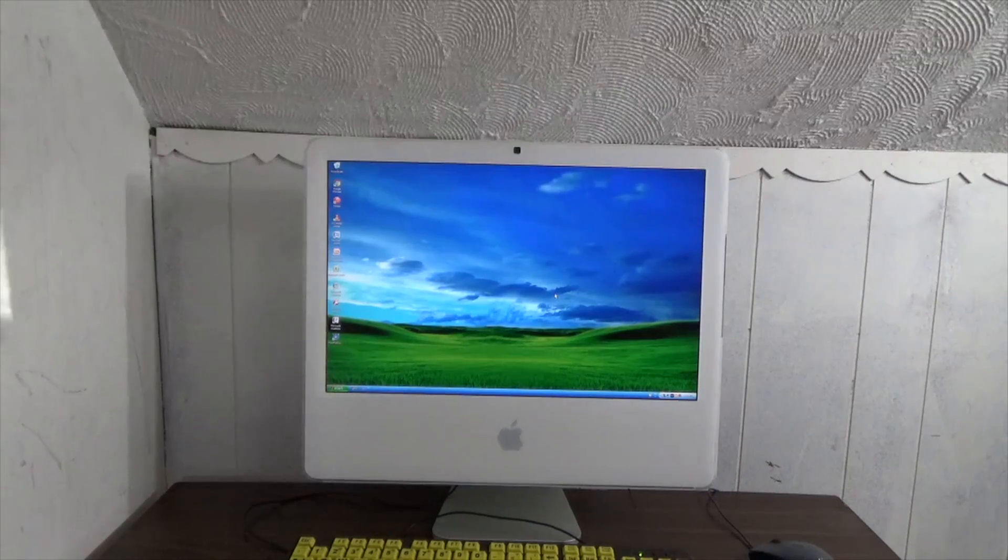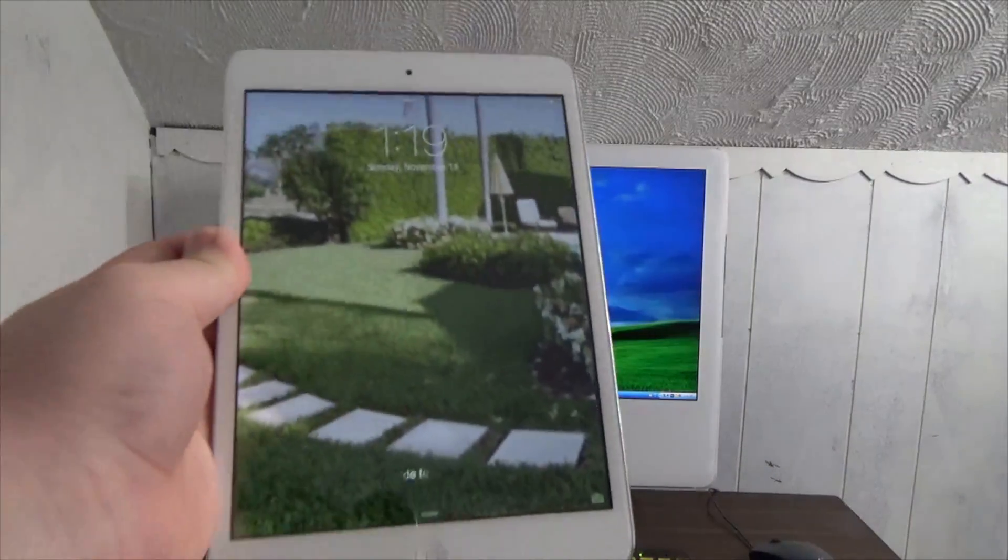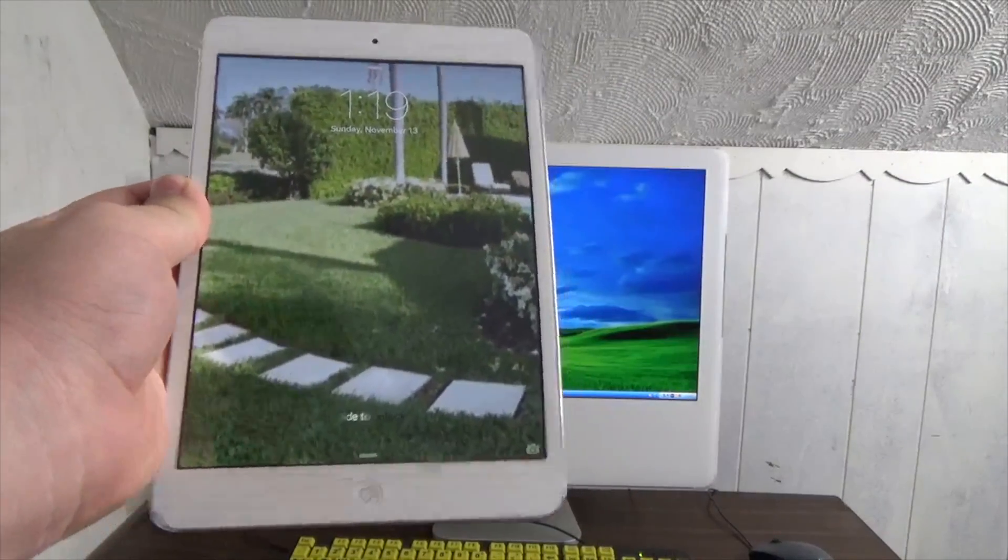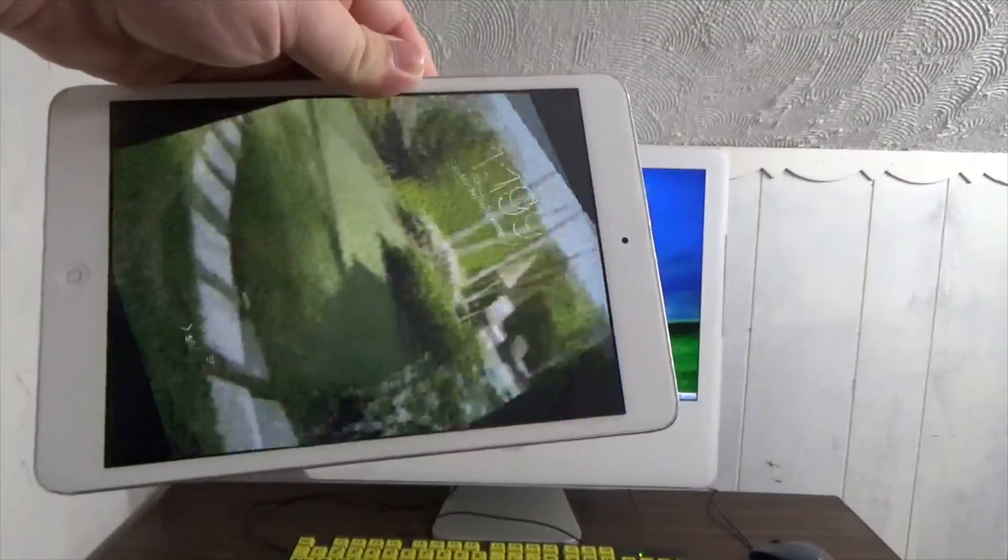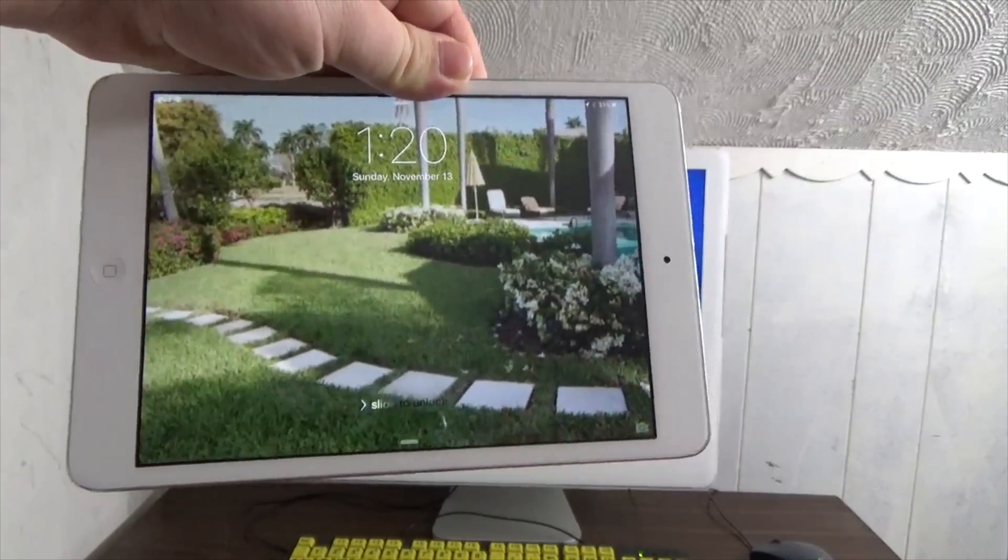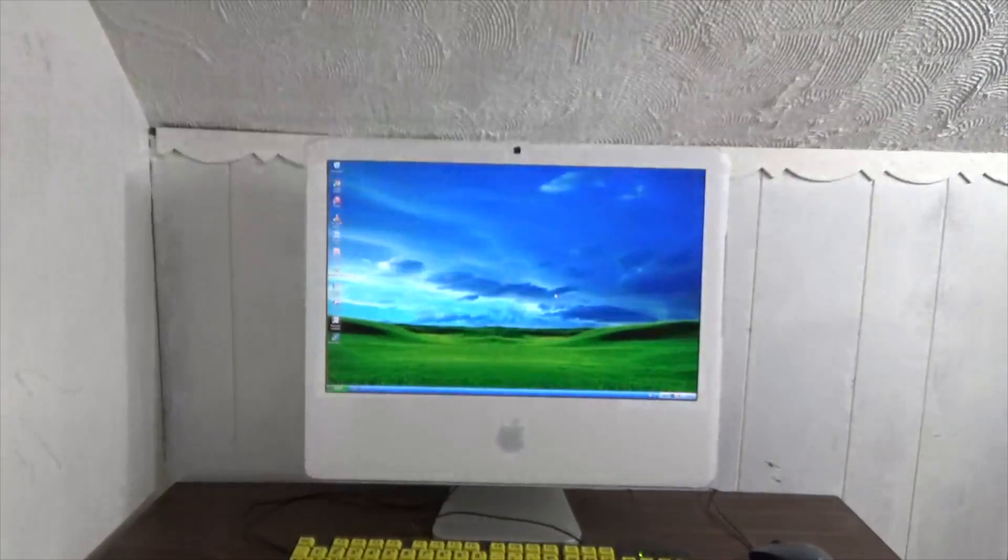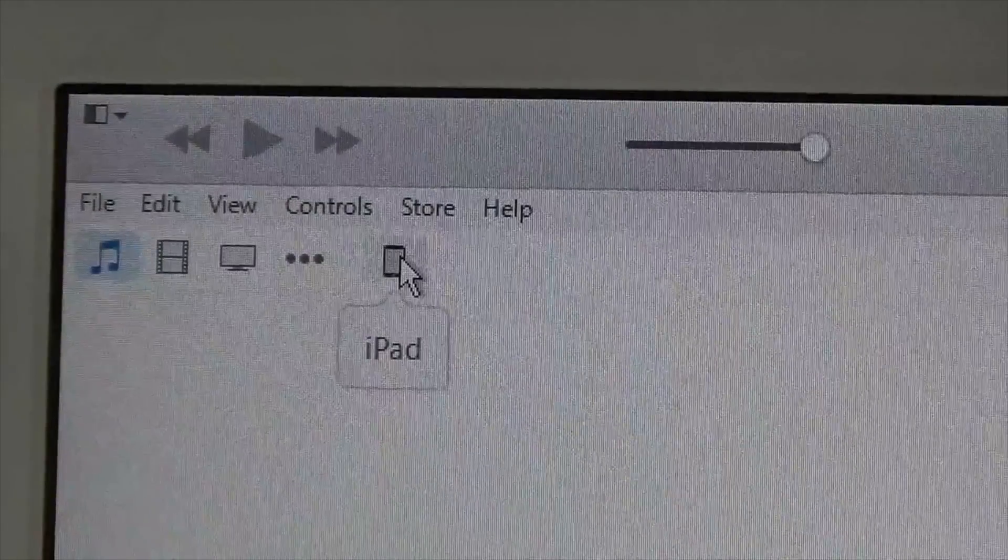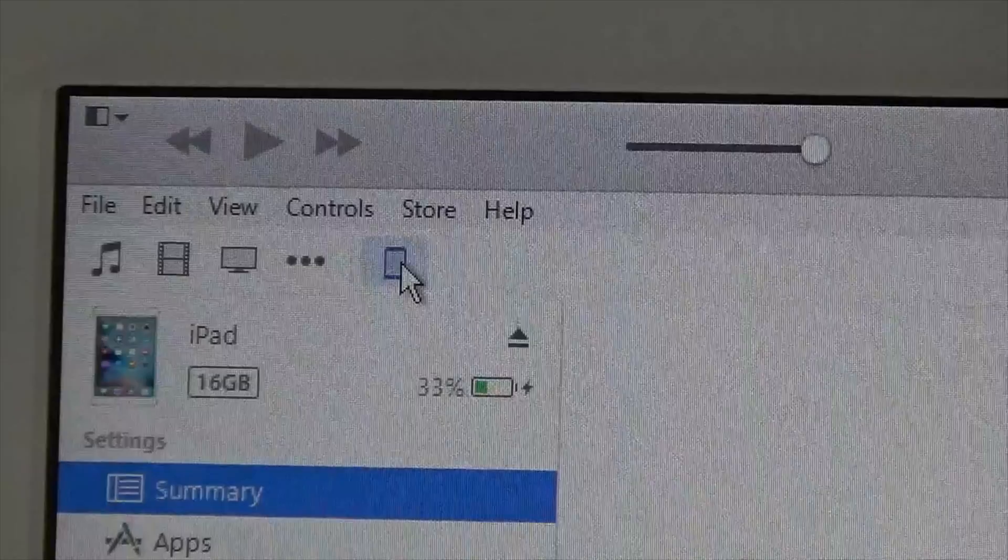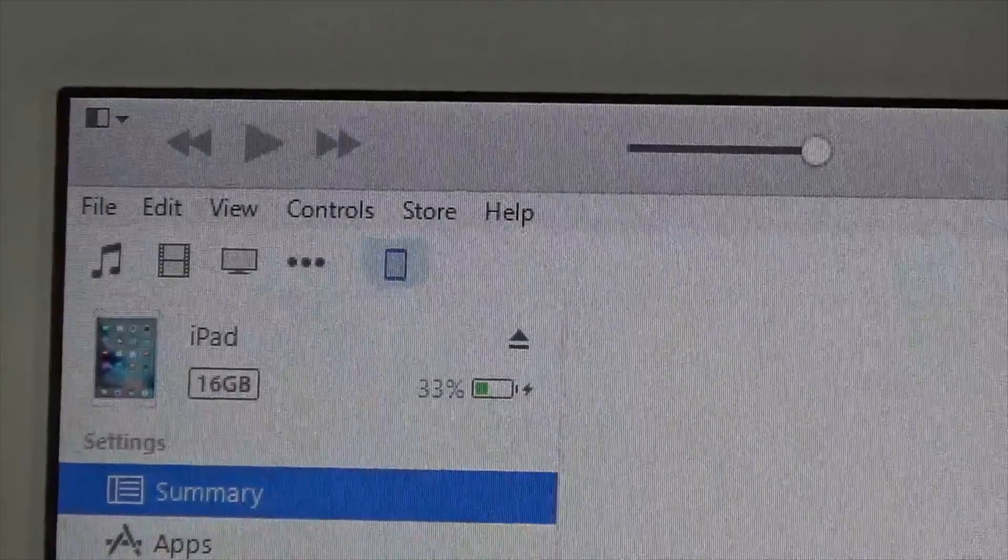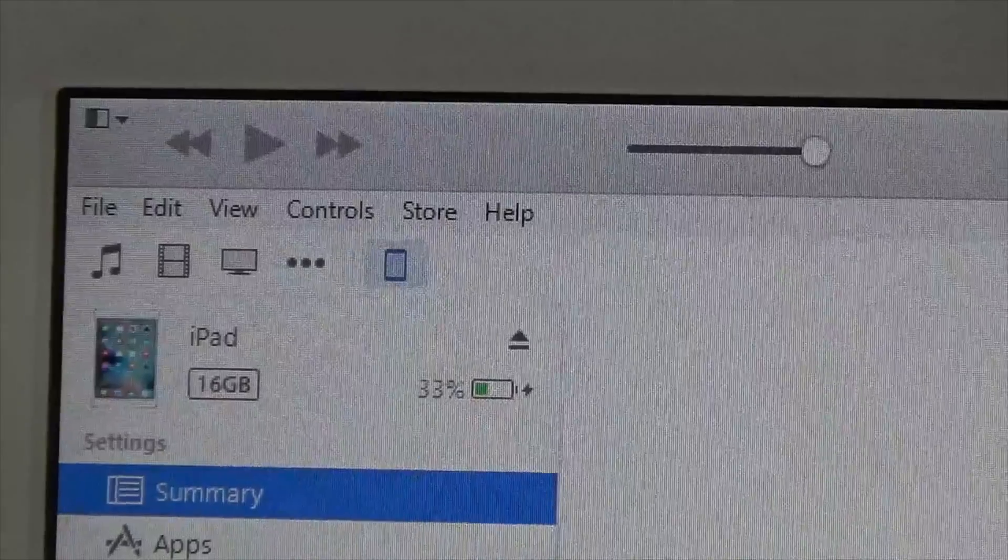The last version of iTunes to support Windows XP was version 12.1.3, which was released back in 2015. We're gonna see if we can sync and charge my iPad mini. As you see here, it's able to see it, and it's even able to sync and even charge.